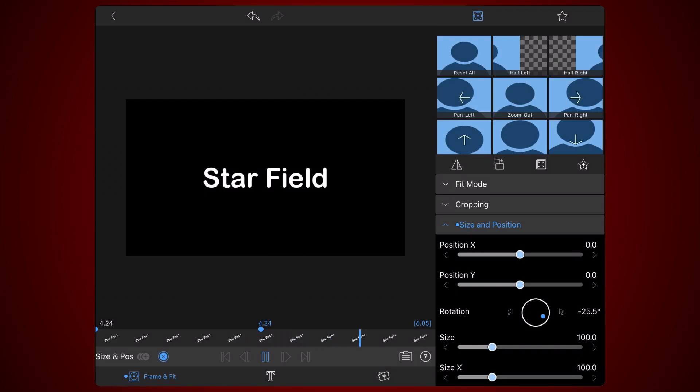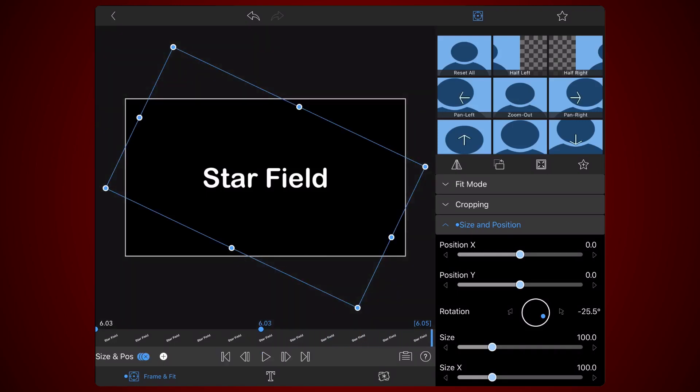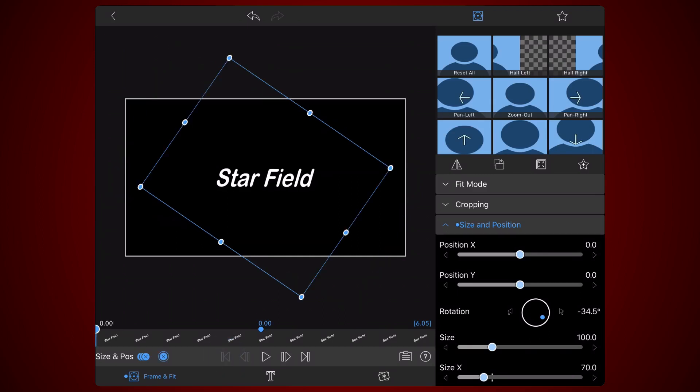Now move the time slider to the beginning of the clip and make sure the first keyframe is selected. By decreasing size X, you can slant the text even more, and you'll need to further adjust the rotation to keep the text in the horizontal direction.